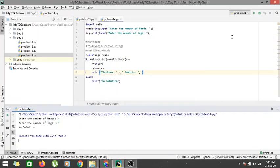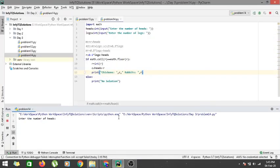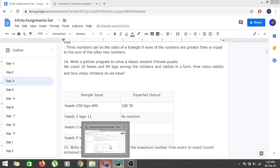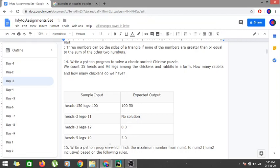For 3 heads and 12 legs, we would be getting 0 chickens and 3 rabbits, and that is the correct solution here.